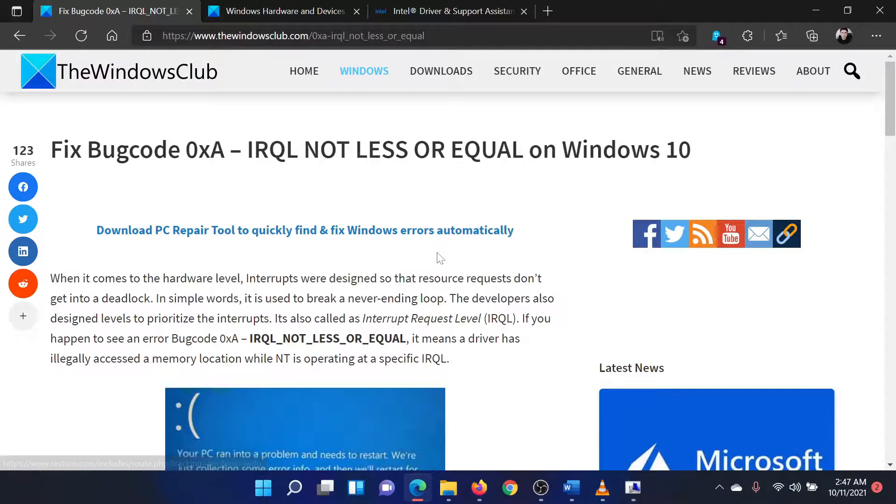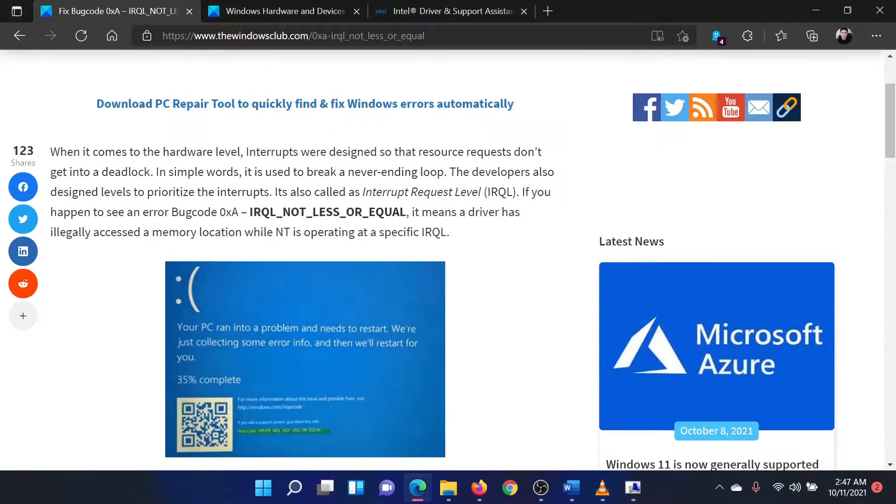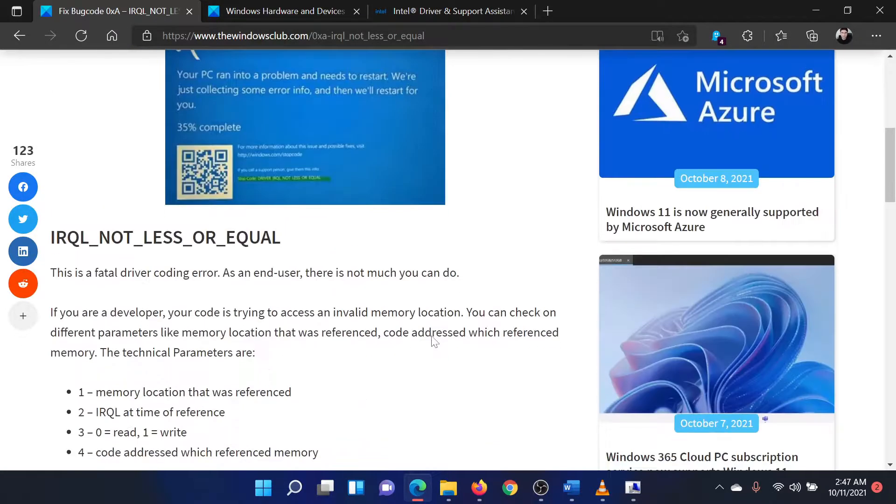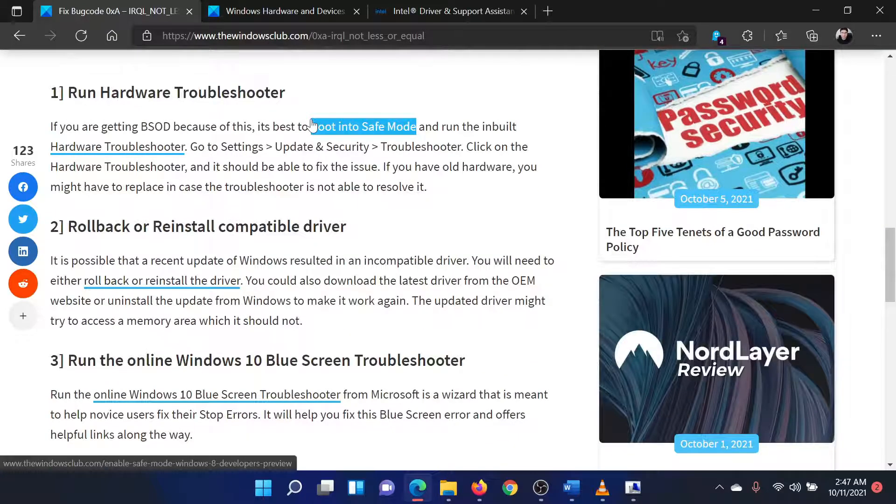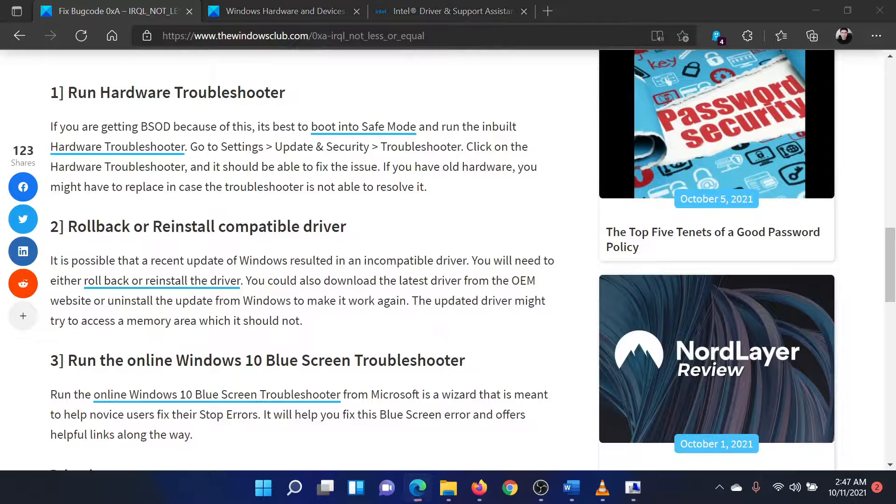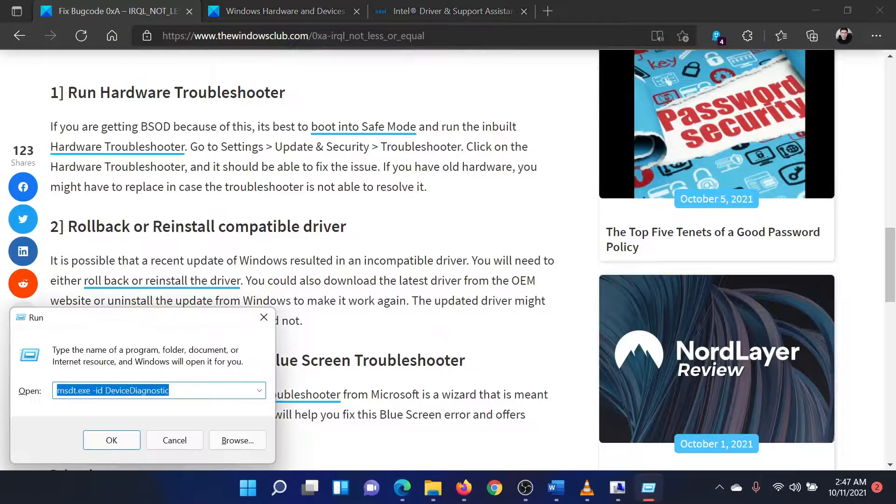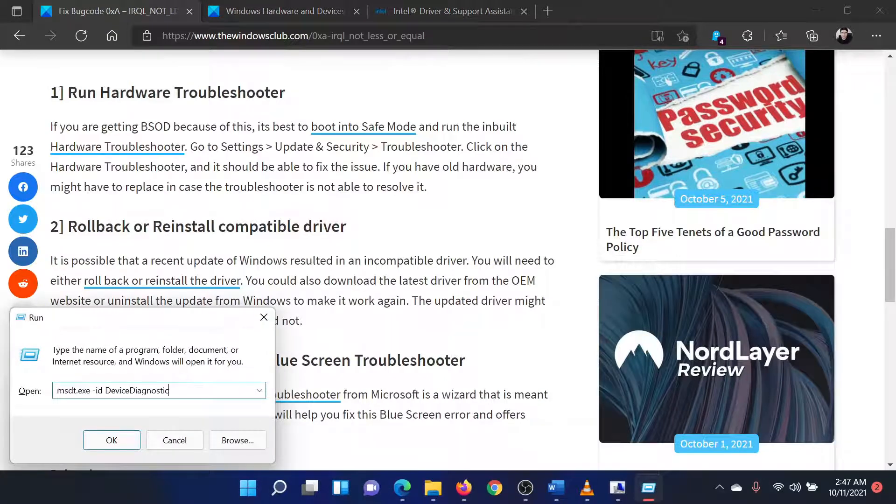We will guide you through the resolution. The first solution is to run the hardware and devices troubleshooter. To do so, press the Windows key and the R button together to open the run window.